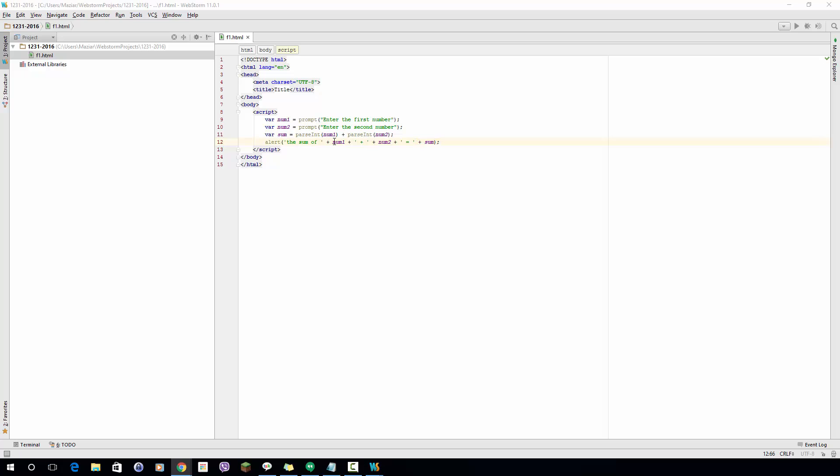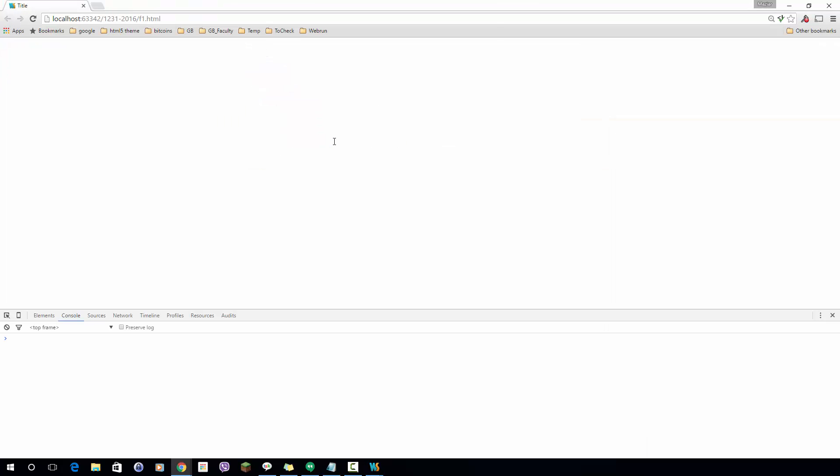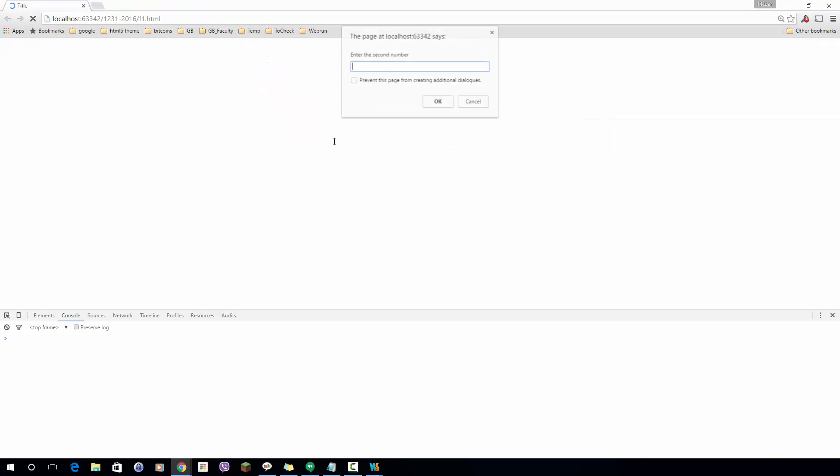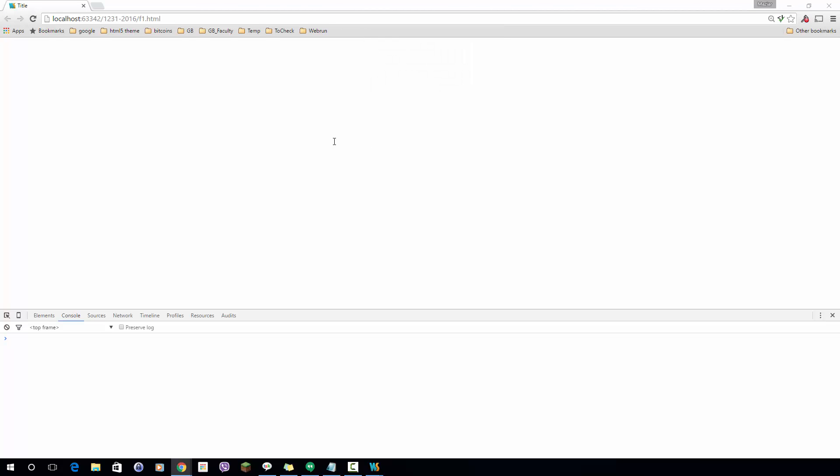Now if I go back to the browser, refresh the browser, enter 10 and then 2, I should be able to see 'the sum of 10 plus 2 is equal 12', right?